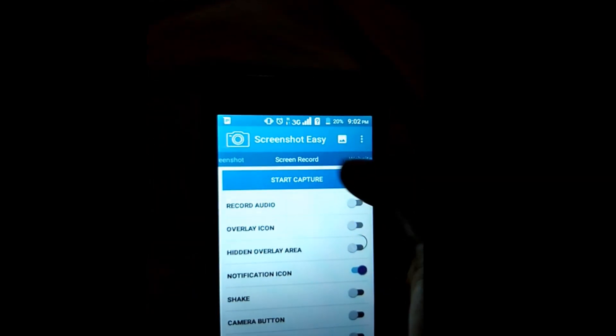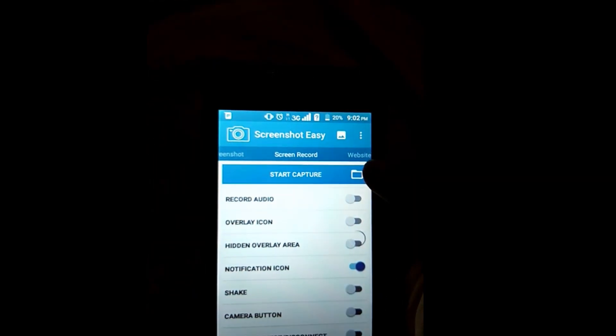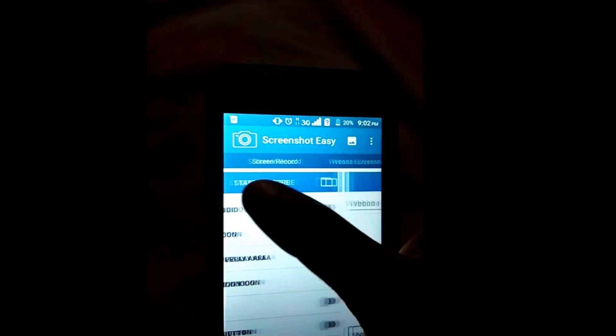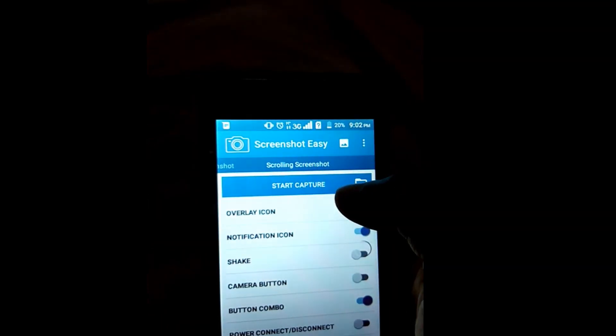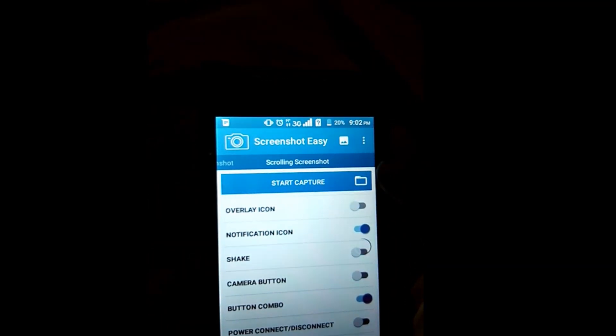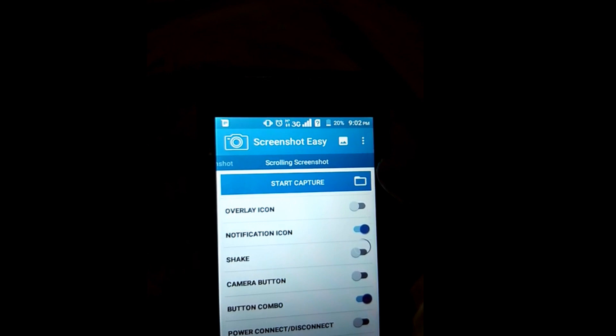You can also record your Android phone screen from here. You can also take a website screenshot. Another option is scrolling screenshot.